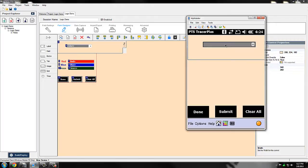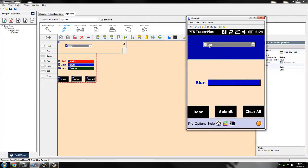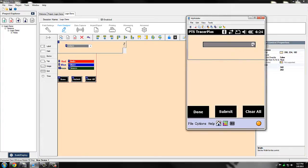Likewise for blue and green, I've also configured a similar setup. So if you select blue, it's going to change to blue and display the blue field. And then the same thing with green.